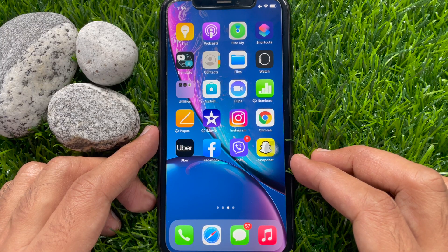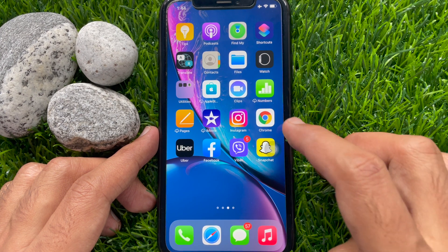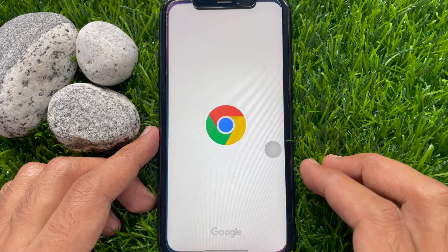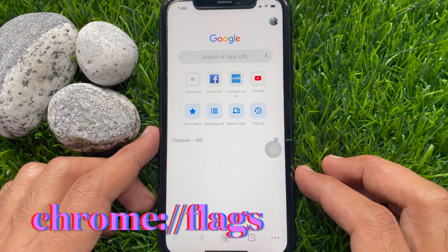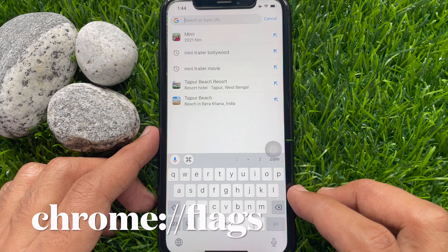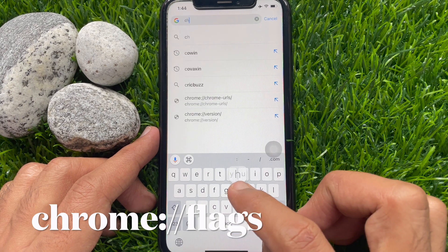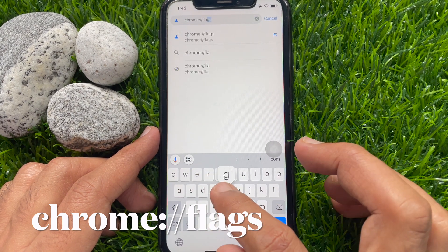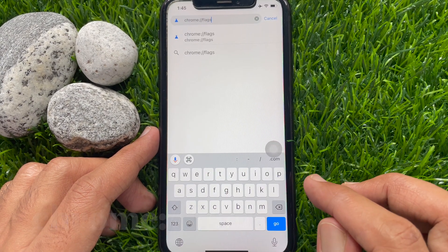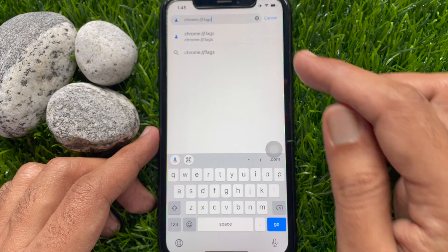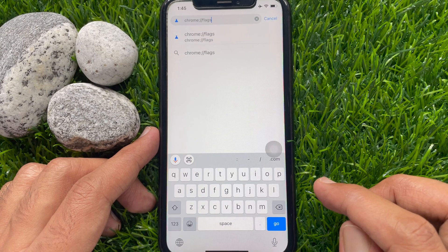First, open Chrome browser from your iPhone home screen. On the search box, type chrome colon double slash flags. Tap the go button.